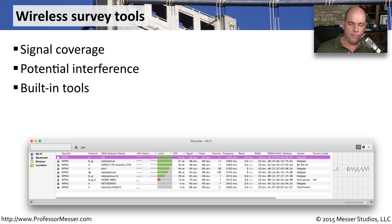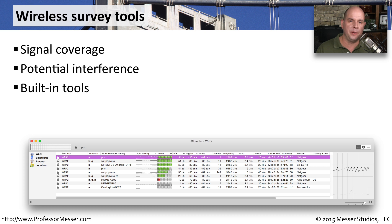There are a number of built-in tools in the operating system you're using. Windows, Mac, and Linux all have some built-in wireless tools that can help you do troubleshooting.